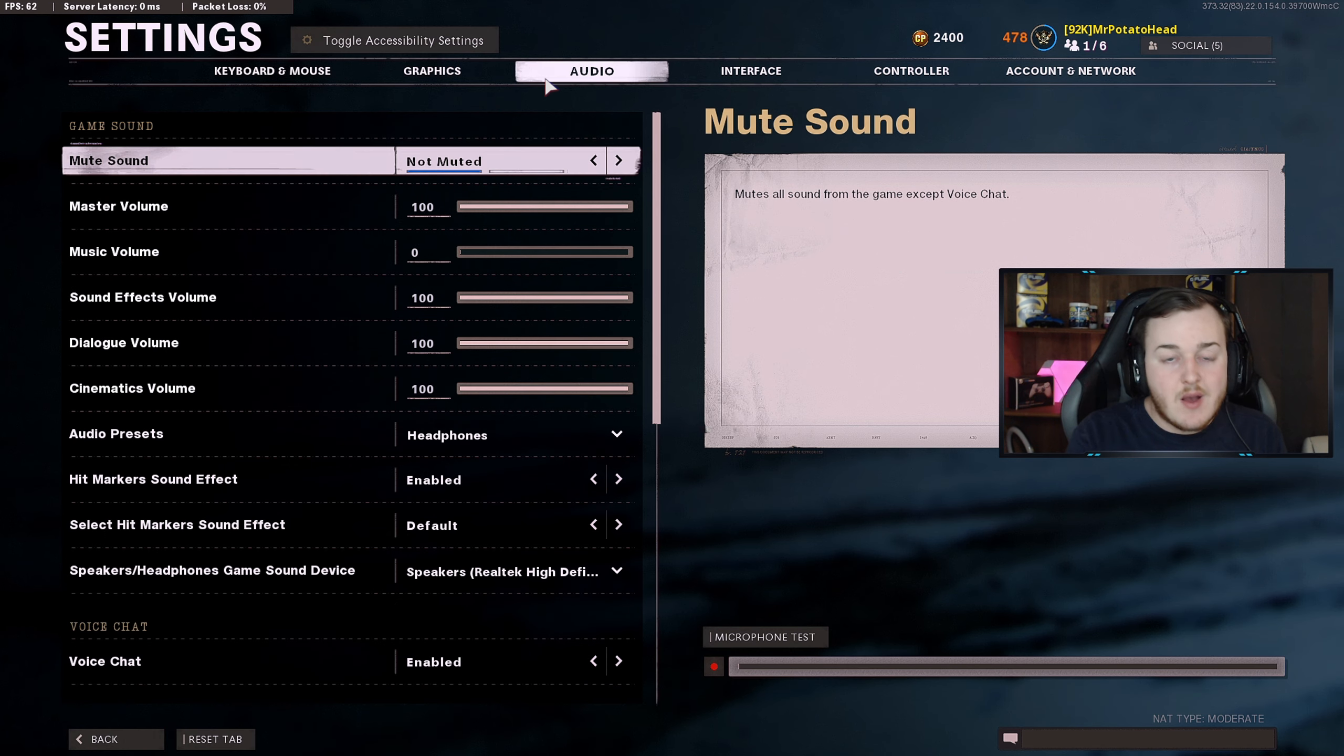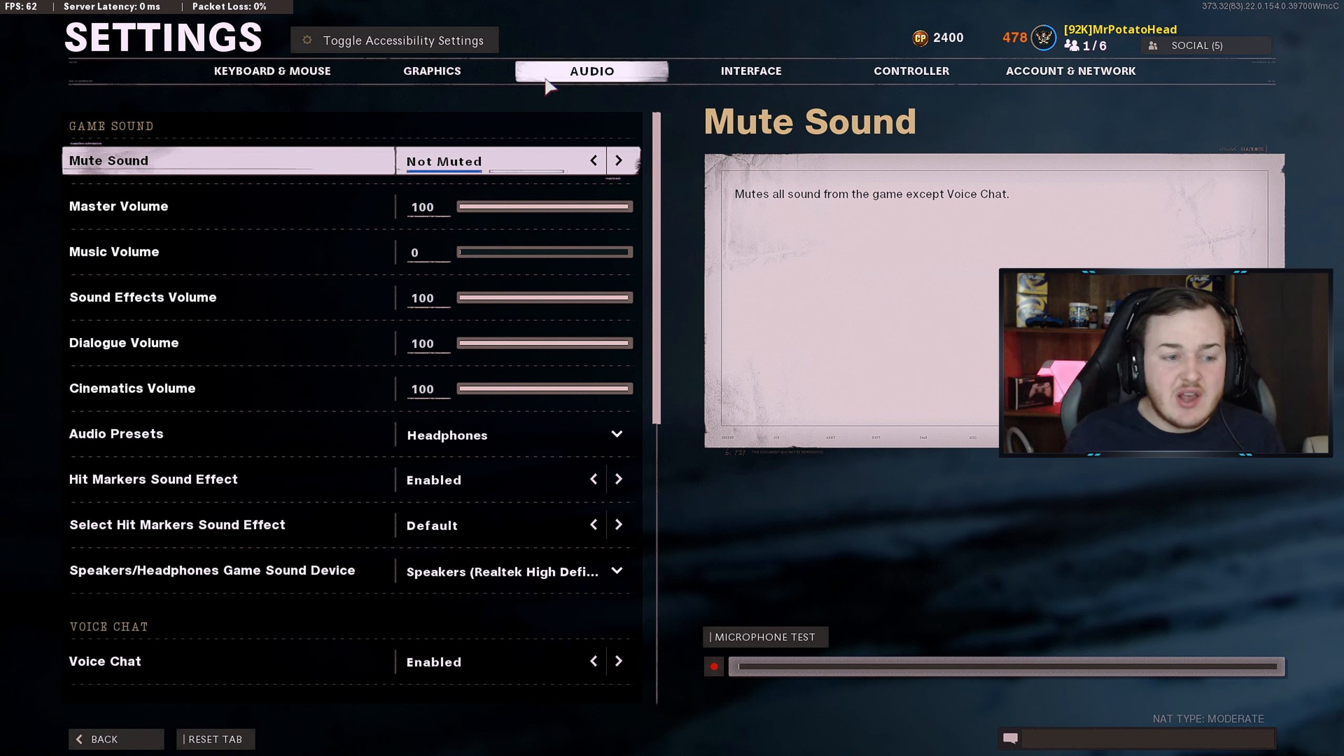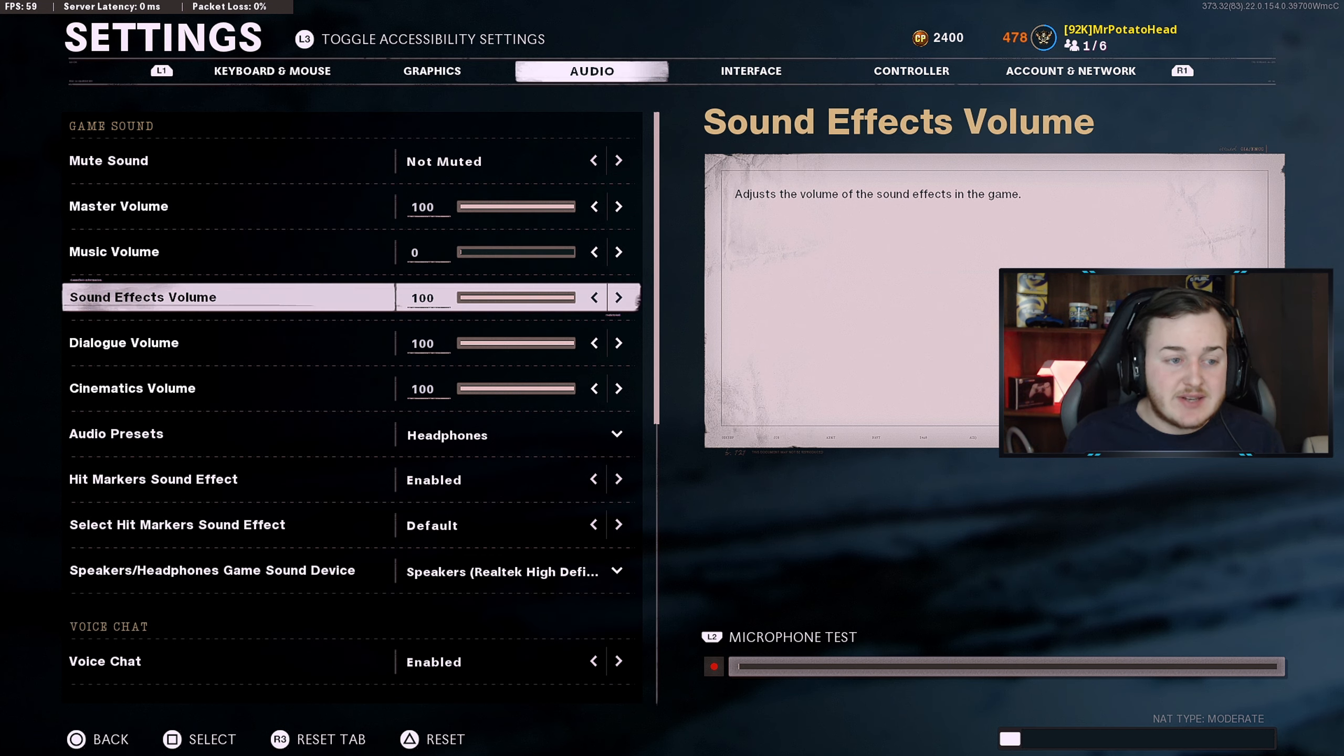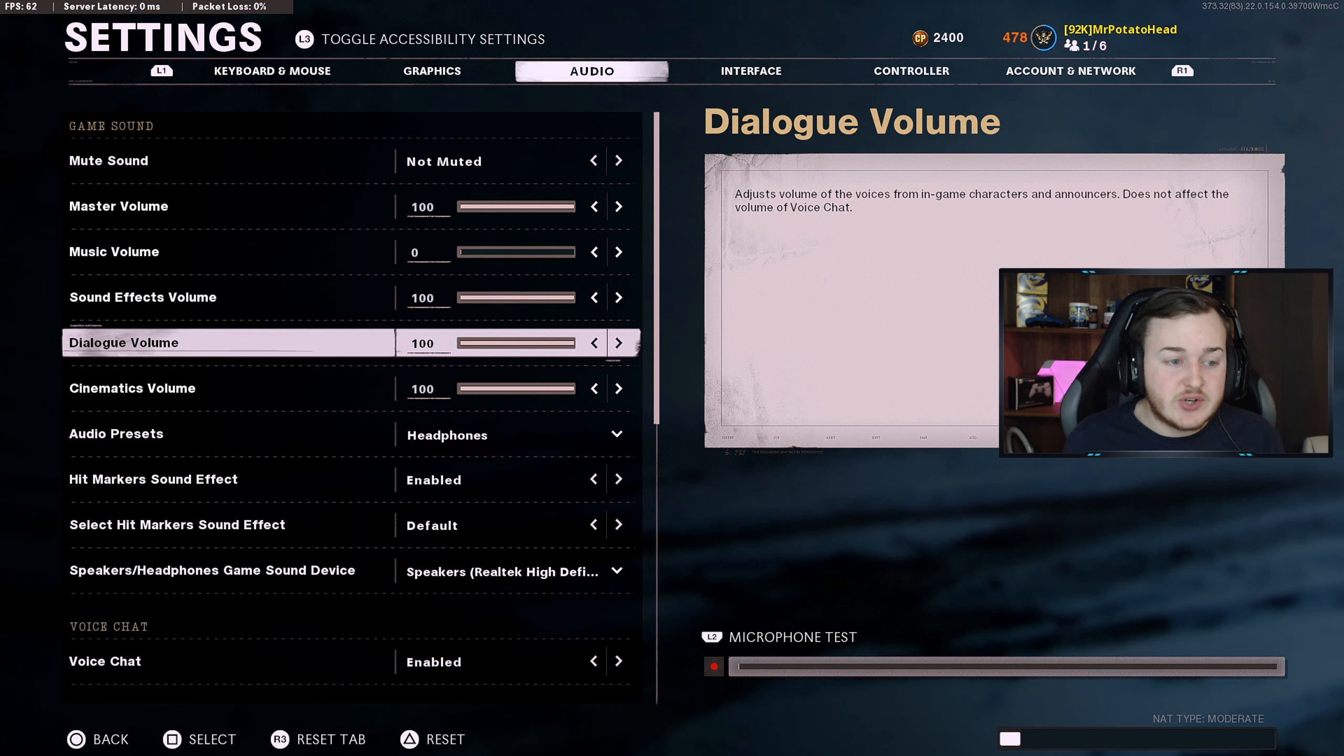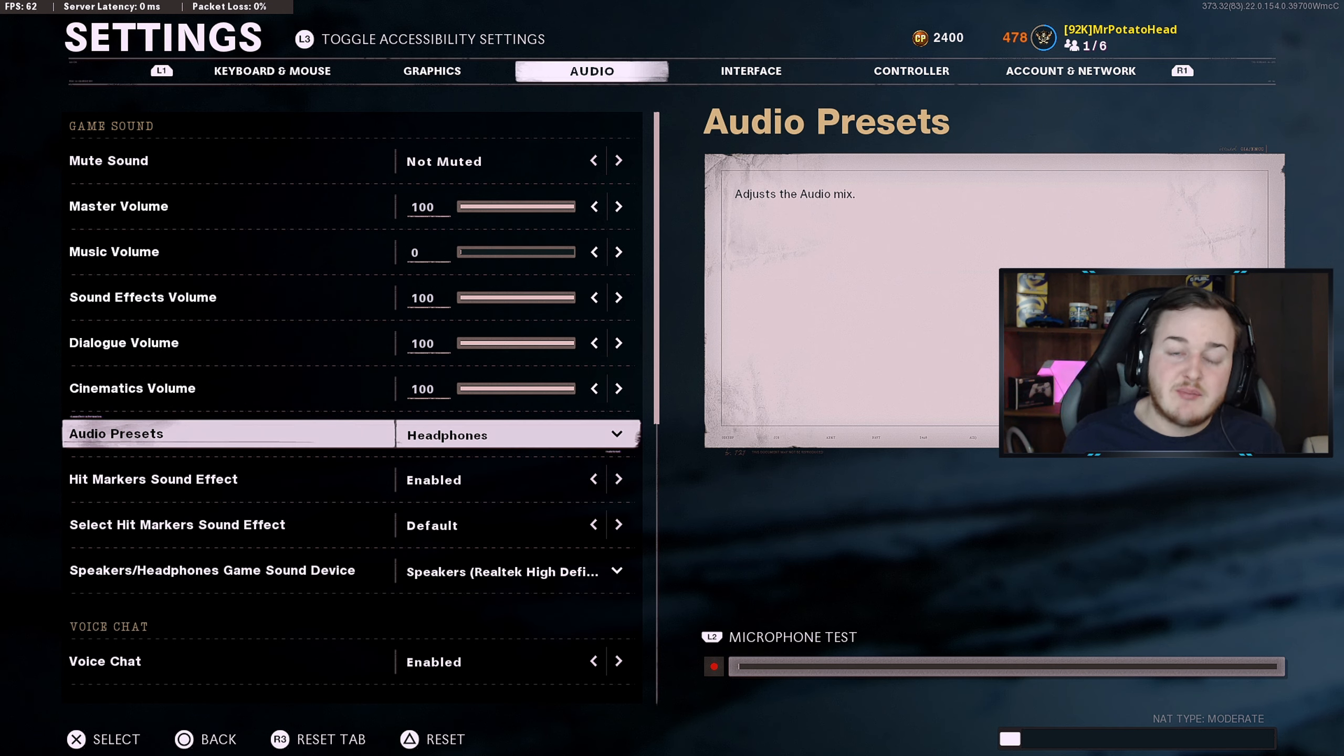Okay guys, now we're with our audio settings. Basically on the top part very quickly, I have master volume at 100, sound effects at 100, dialogue volume at 100, cinematics volume at 100.